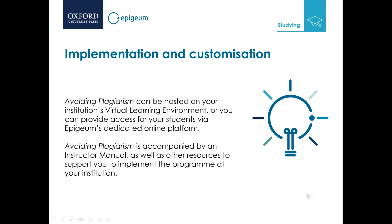The flexible self-paced format of the program facilitates a blended learning approach. We provide an instructor's manual to enable you to get started. Avoiding Plagiarism can be hosted on your institution's virtual learning environment or LMS, and we provide access to your students via Epigeum's dedicated online platform.